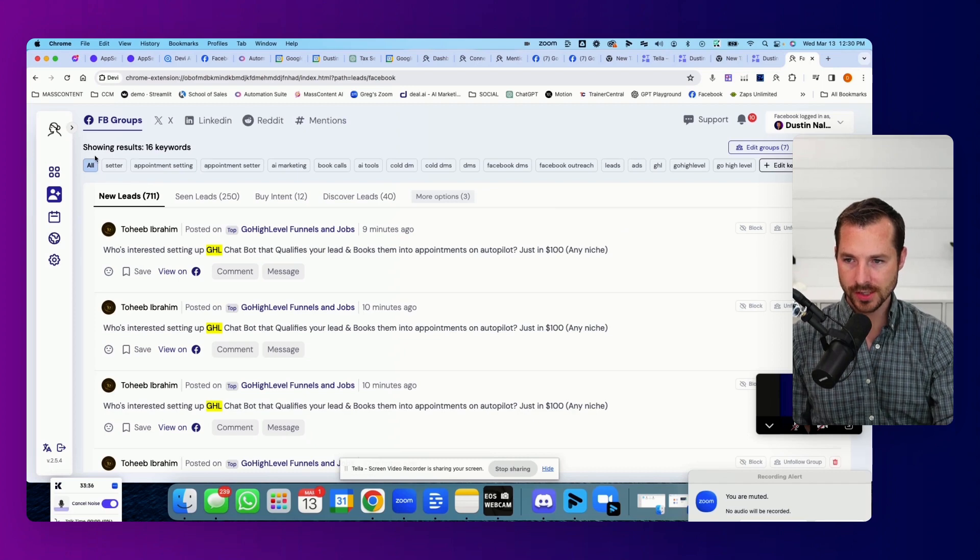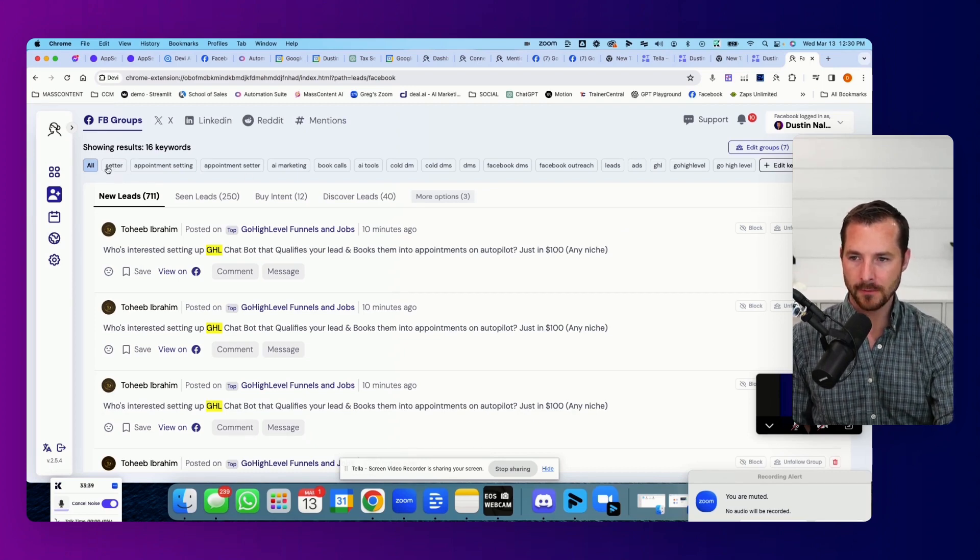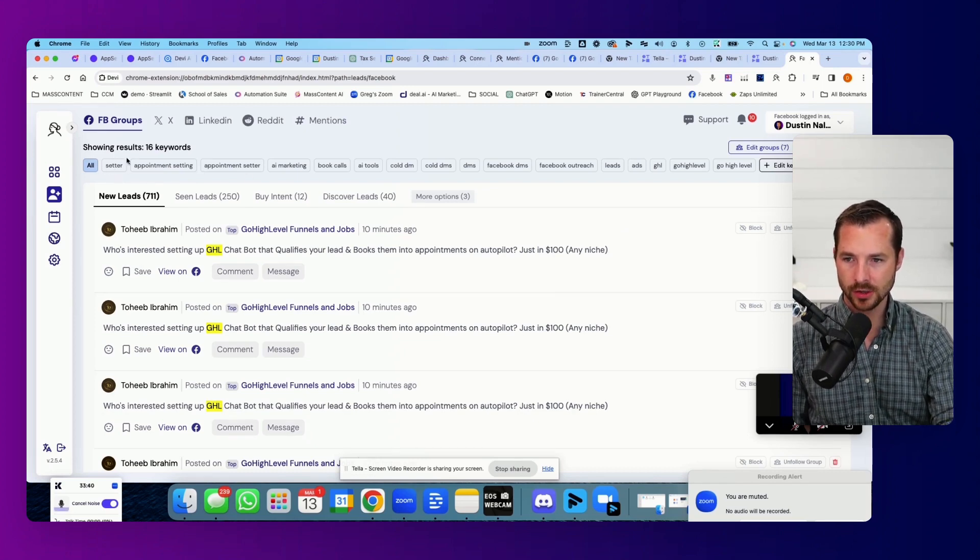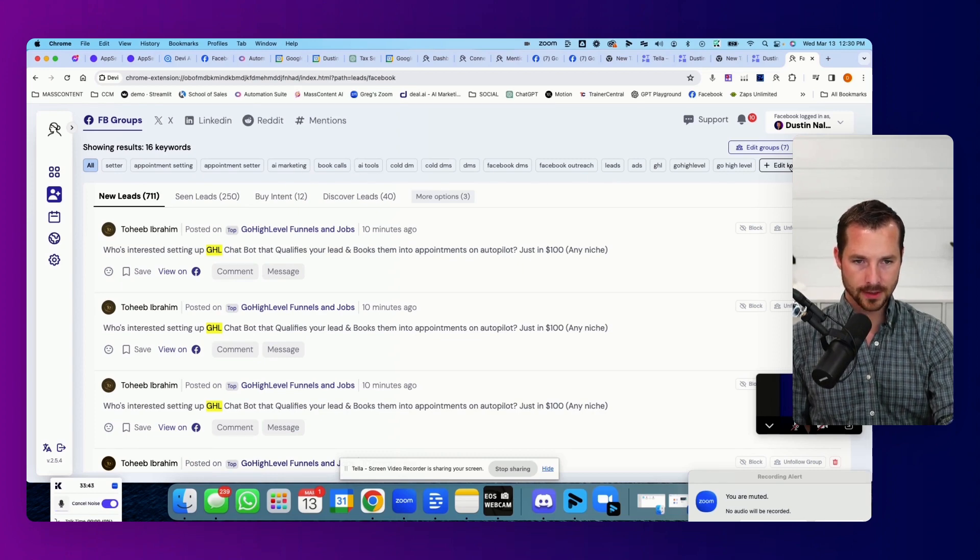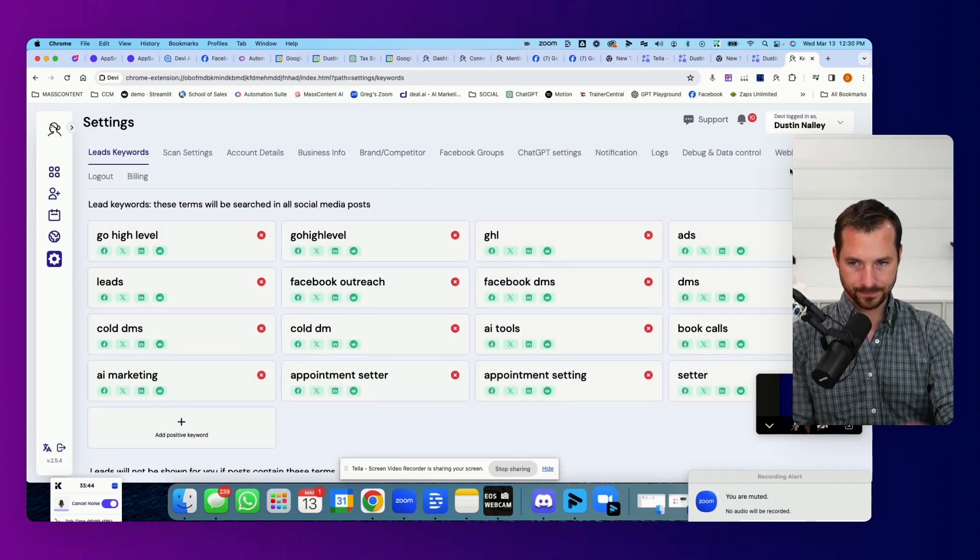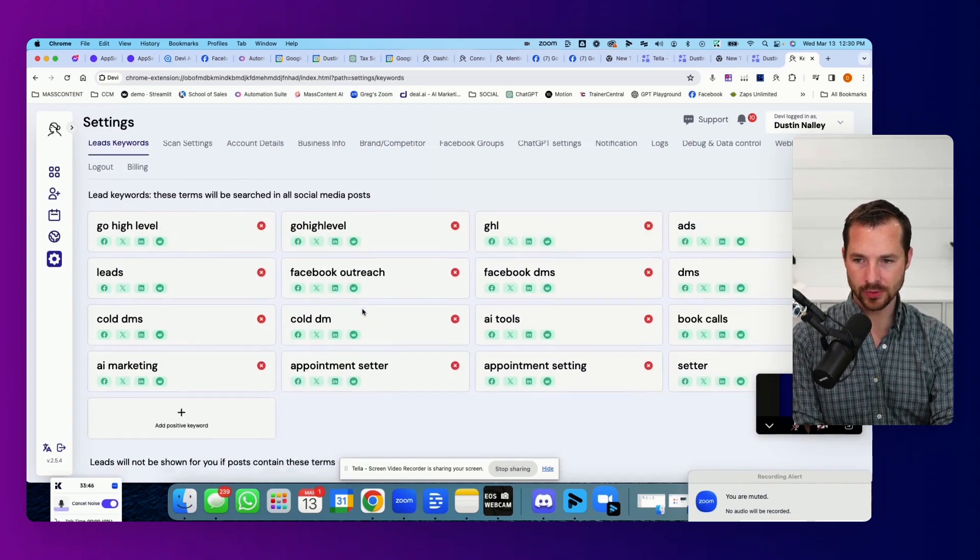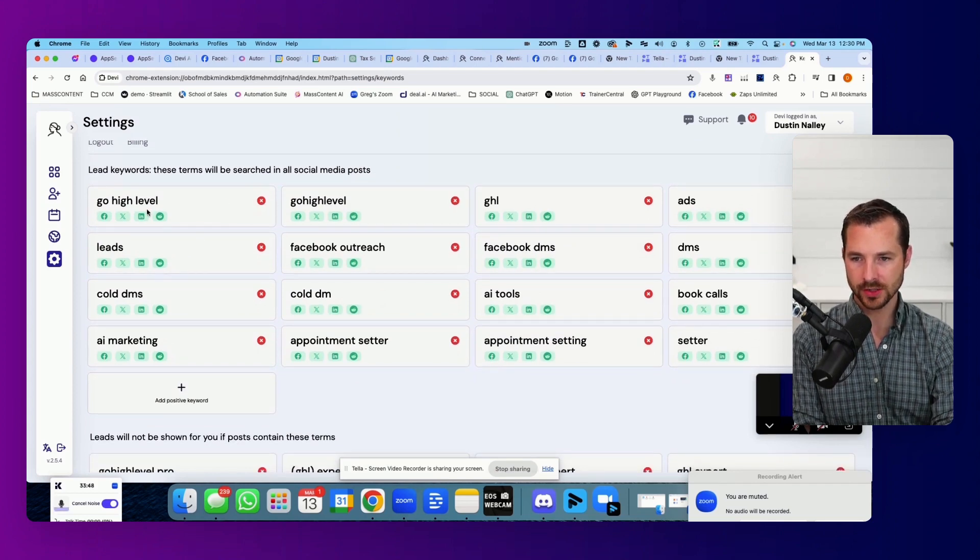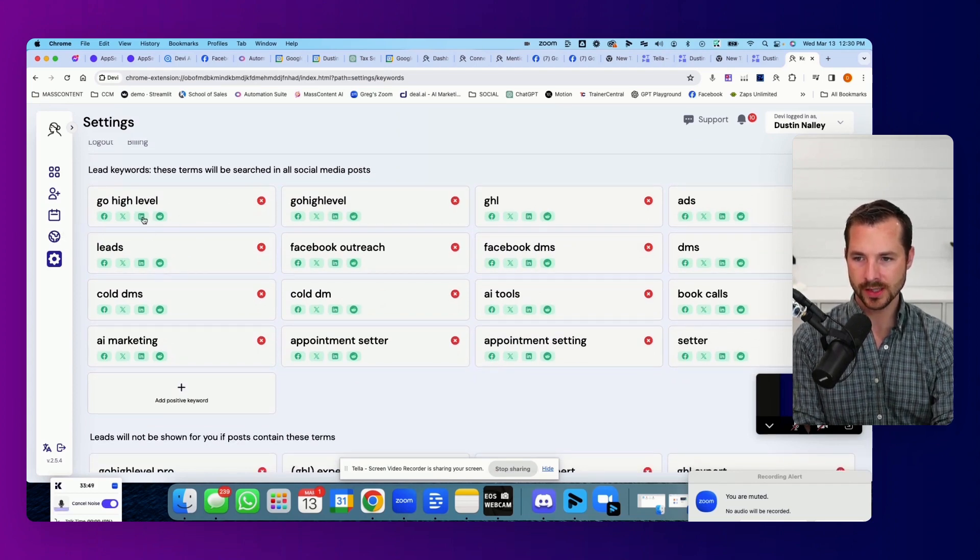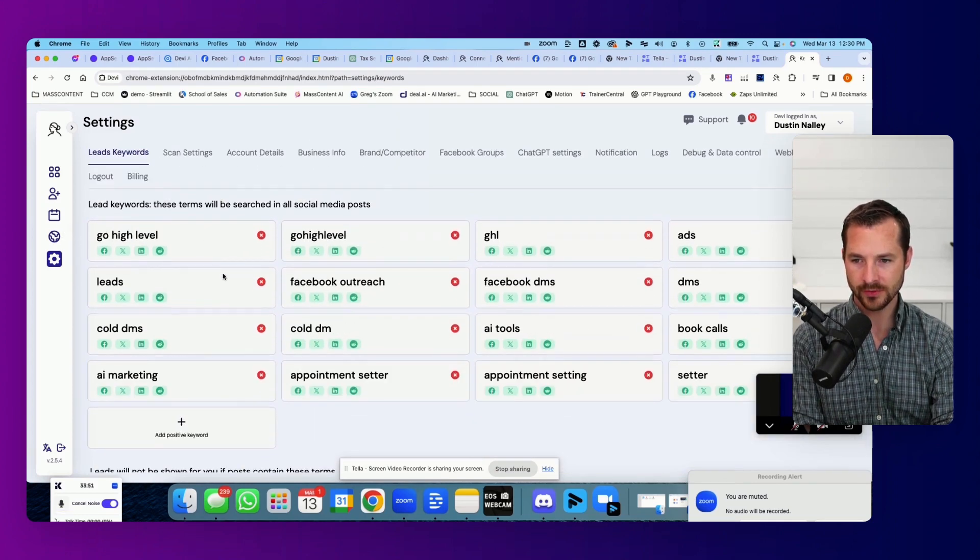So you can see along the top right here, I've added some keywords, mine are like setter appointment setting, AI marketing, things like that. You can hit edit and then just add or remove whichever ones you want to look for. And you can even select which platforms you want to pull those in from.